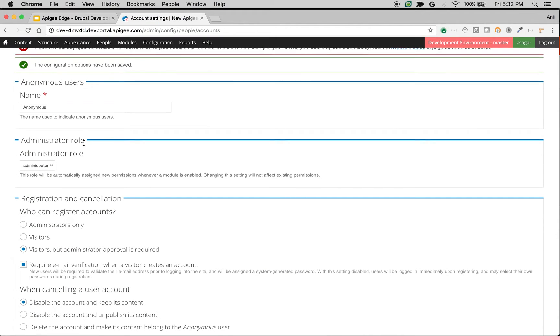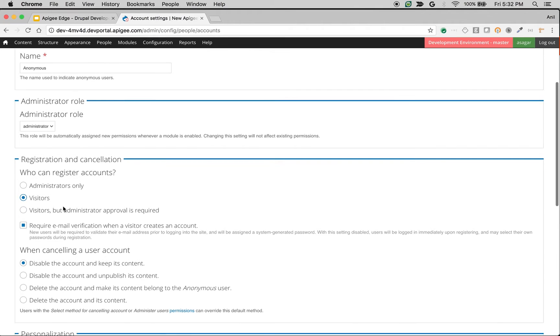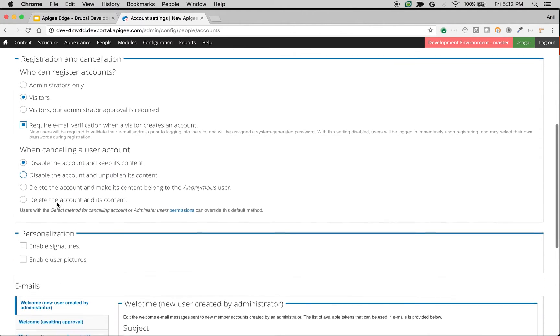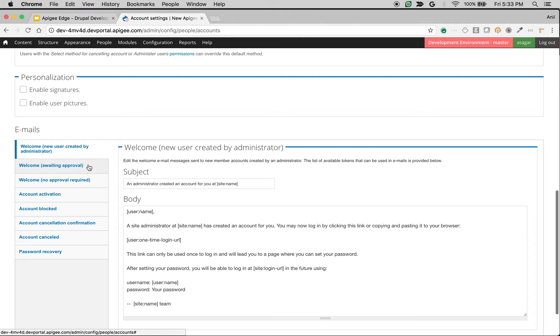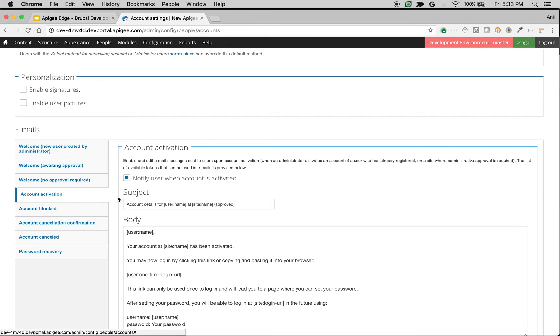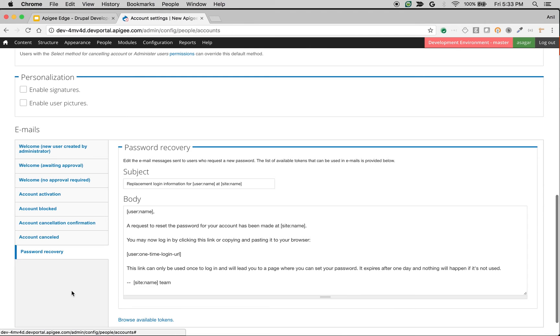So let's switch it back to visitors. And you can also choose the required email verifications when a user creates an account, as well as change the emails that will be sent from developer portal on various actions like whenever user is created by administrator, or whenever account is activated or blocked, or whenever account is deleted, or password required. You can change the template of the email.